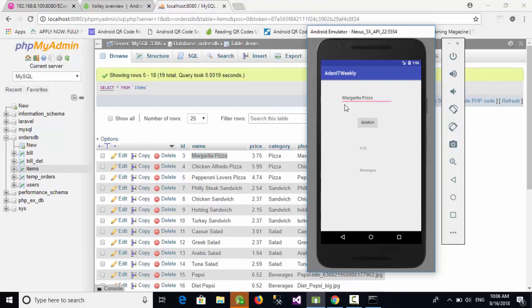Margarita pizza and click on search. As you can see here, we don't have got any result. Why? Because margarita pizza has space and the web doesn't accept space. So how can we resolve this issue?